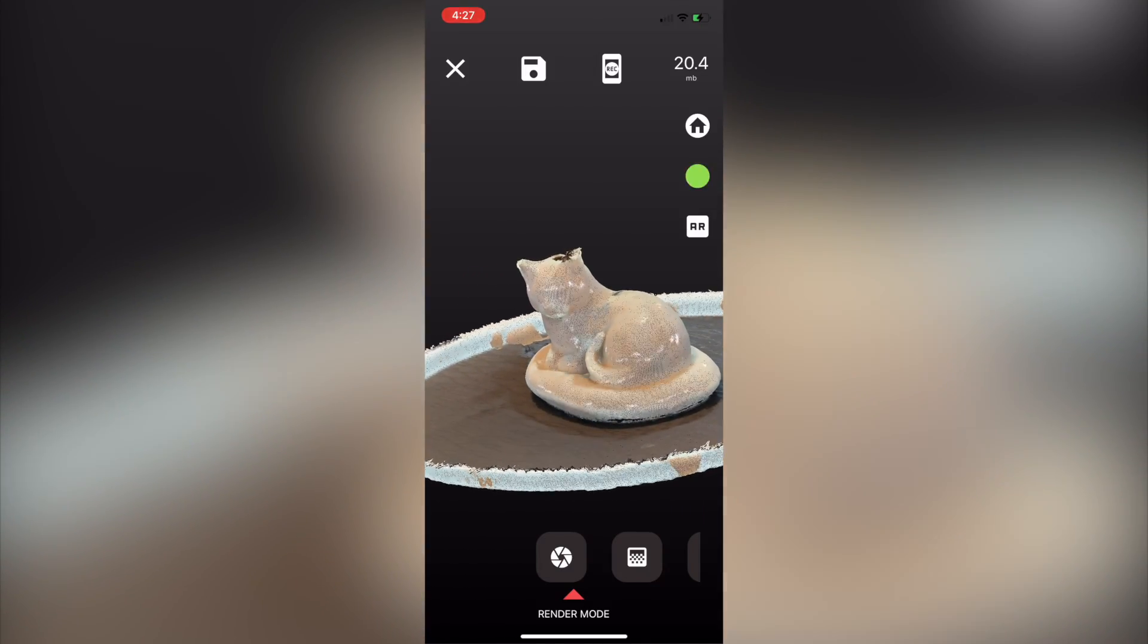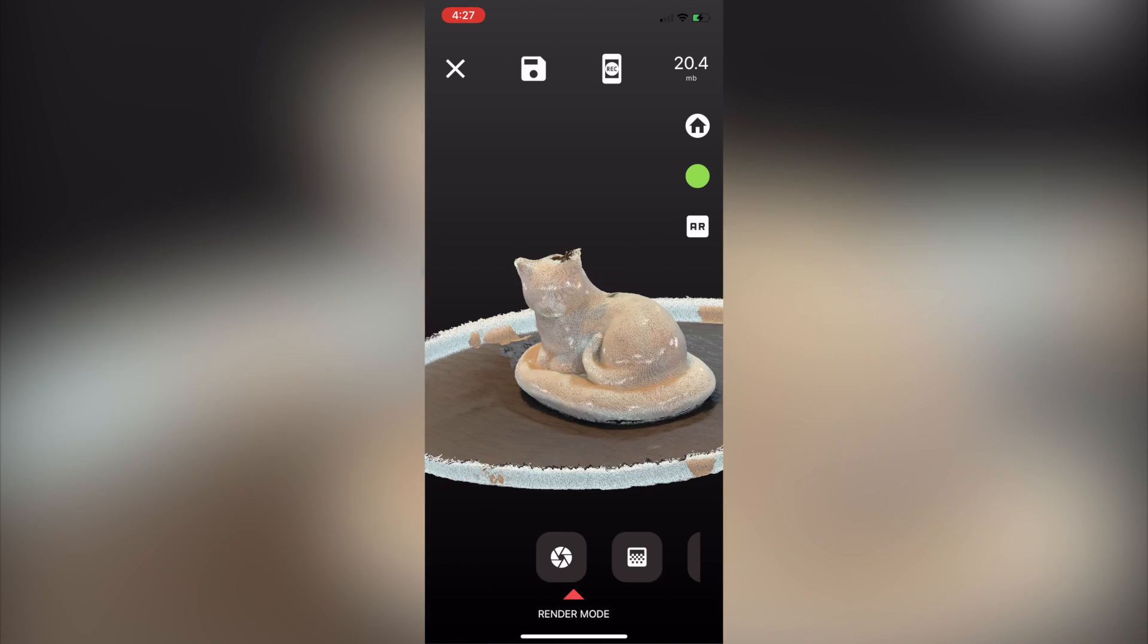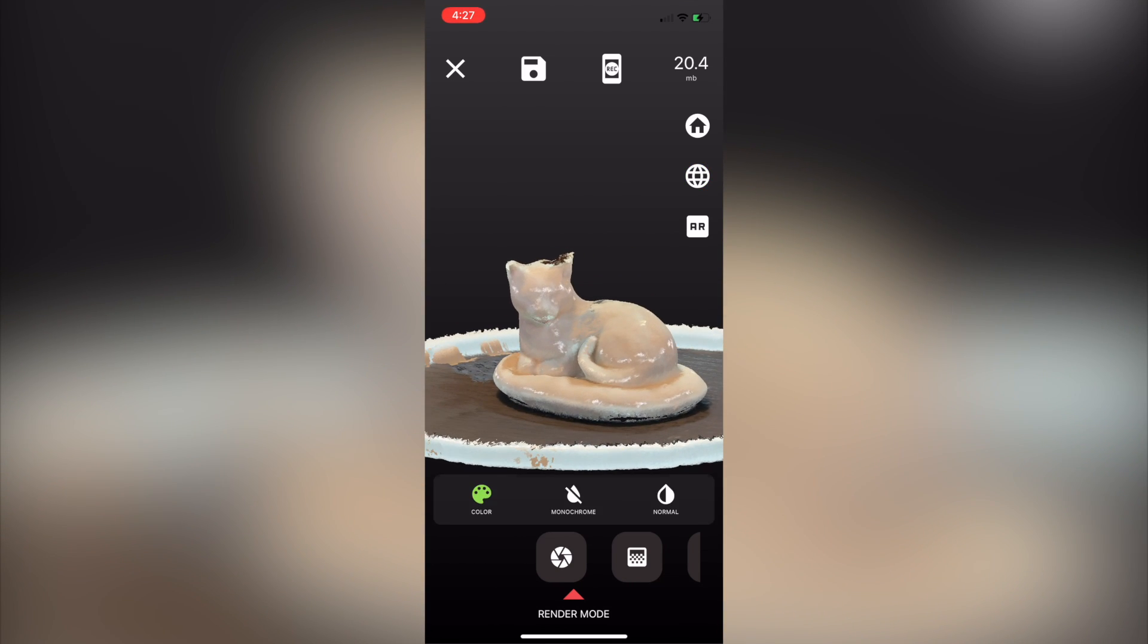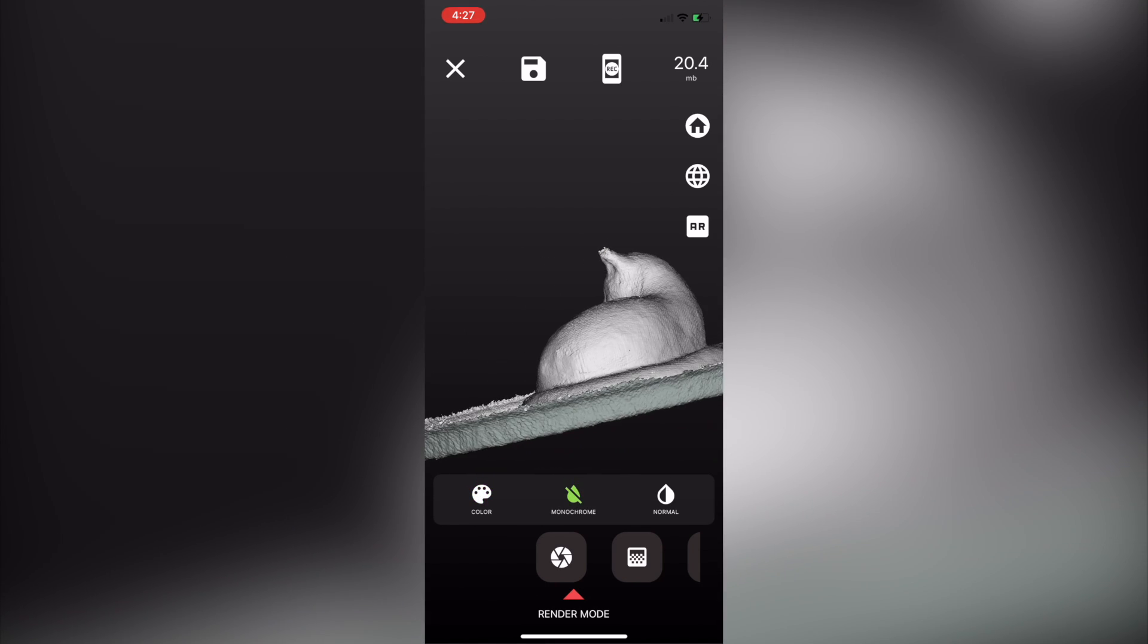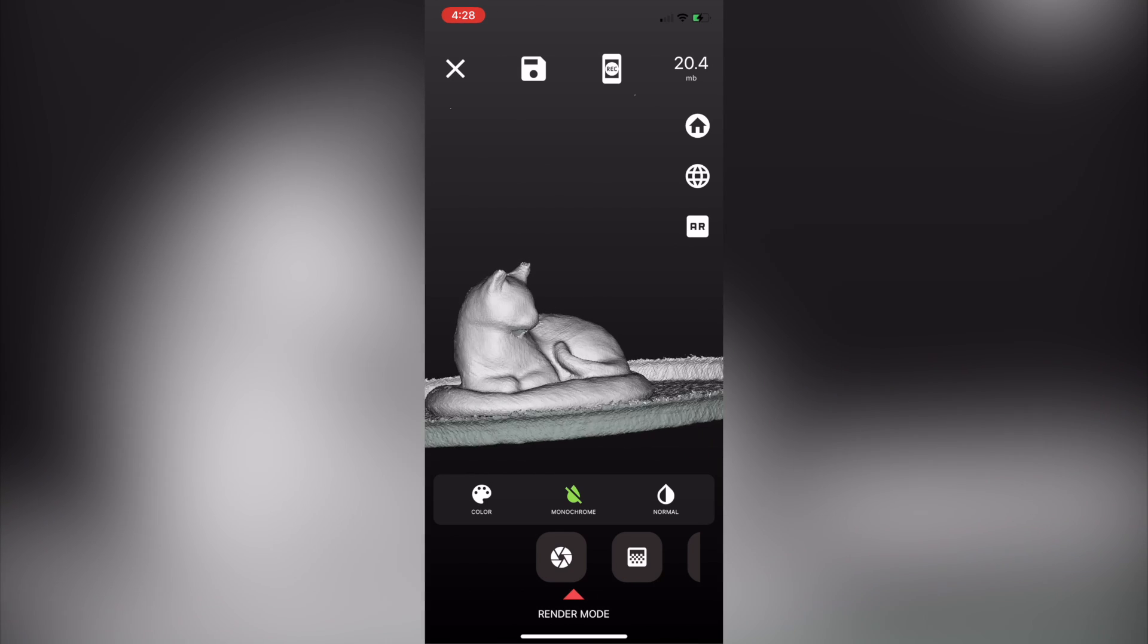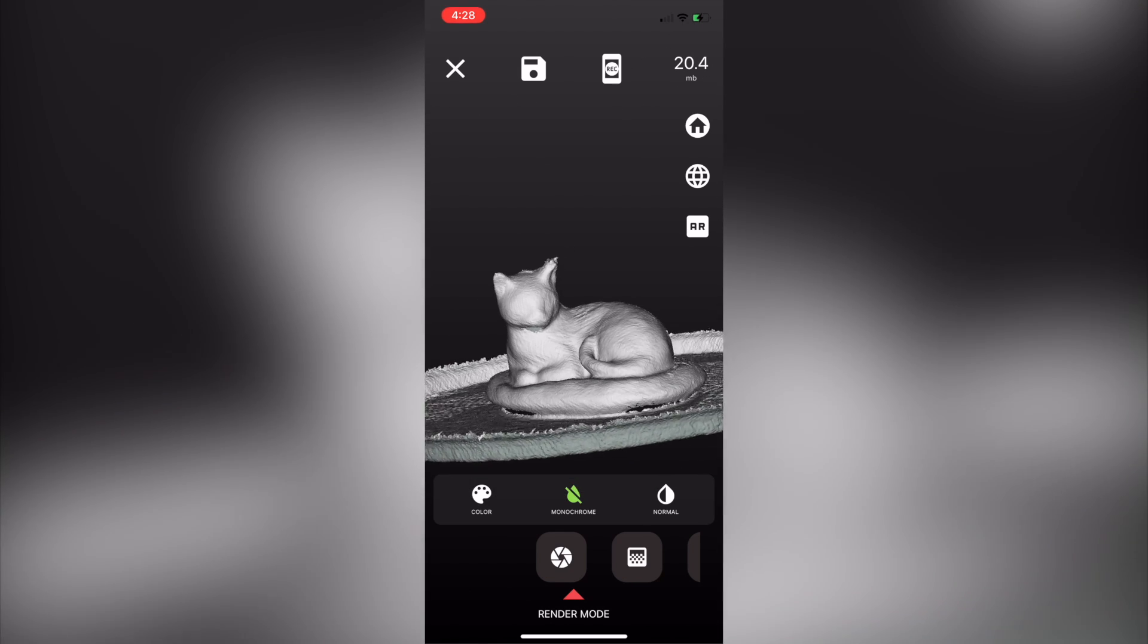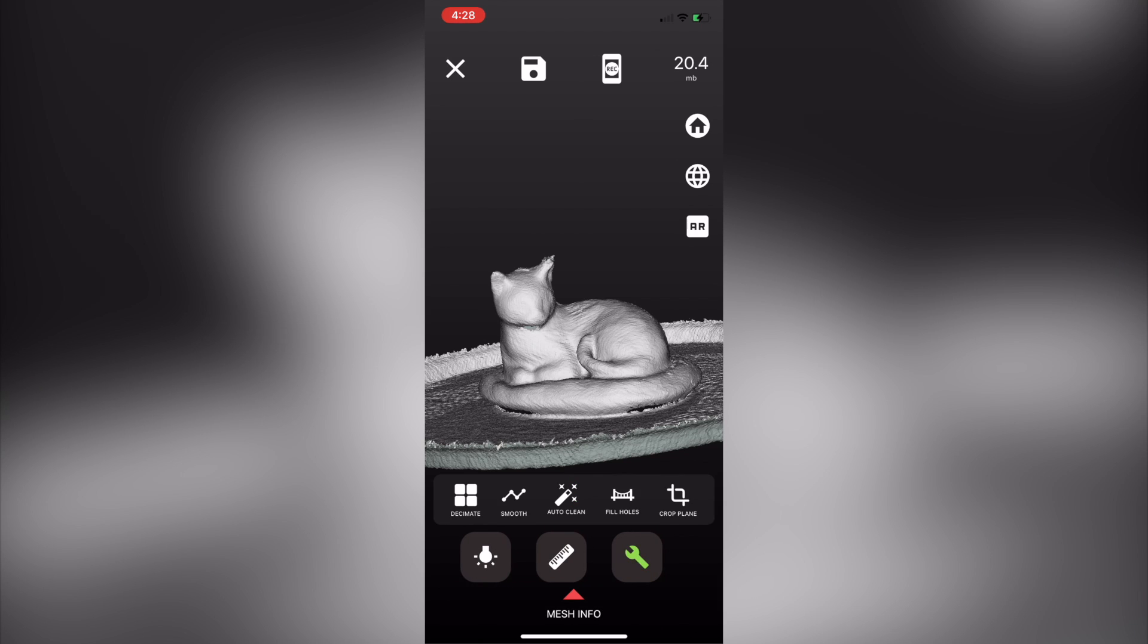From Scandi Pro we also have some basic editing functionality and one of the first things that you can do is under render mode we can determine if we're looking at a color model or a monochrome. Because I'm going to be 3D printing this I'm not too worried about the texture which is the color. I'm more interested in the mesh so by clicking monochrome I can view the mesh and I can see this is going to work for me.